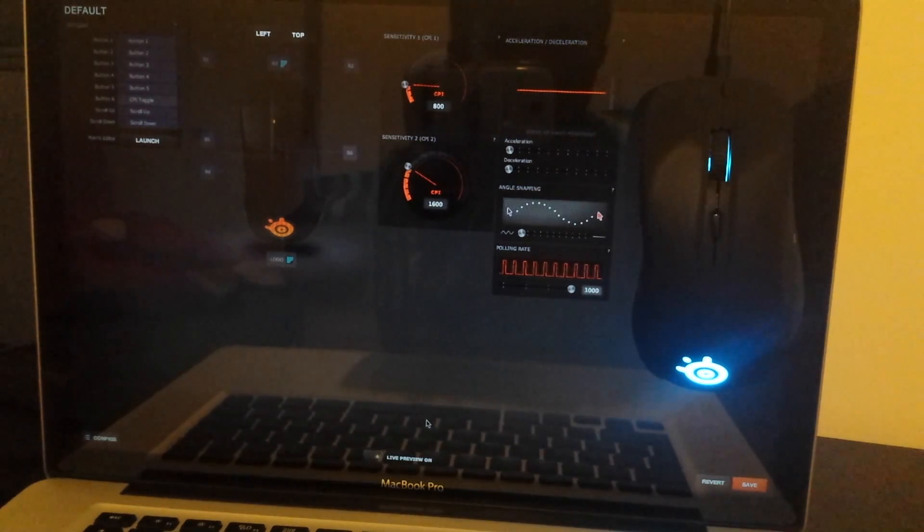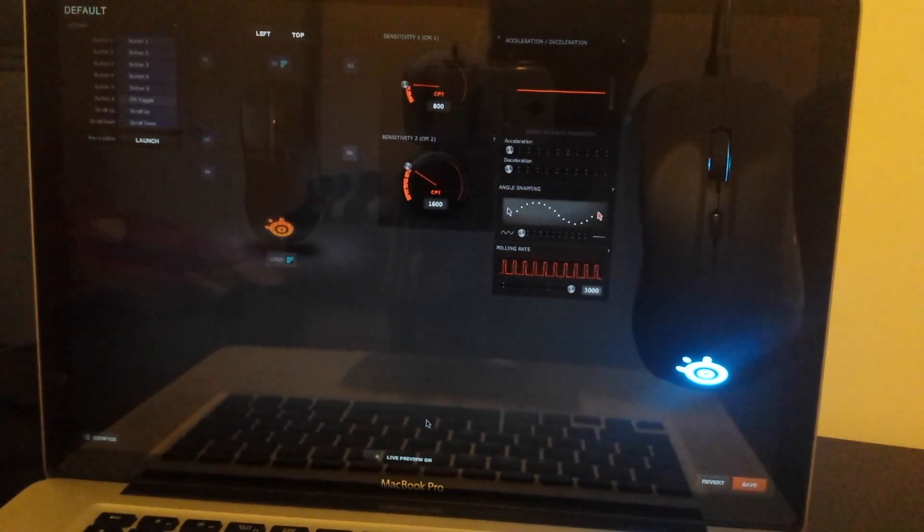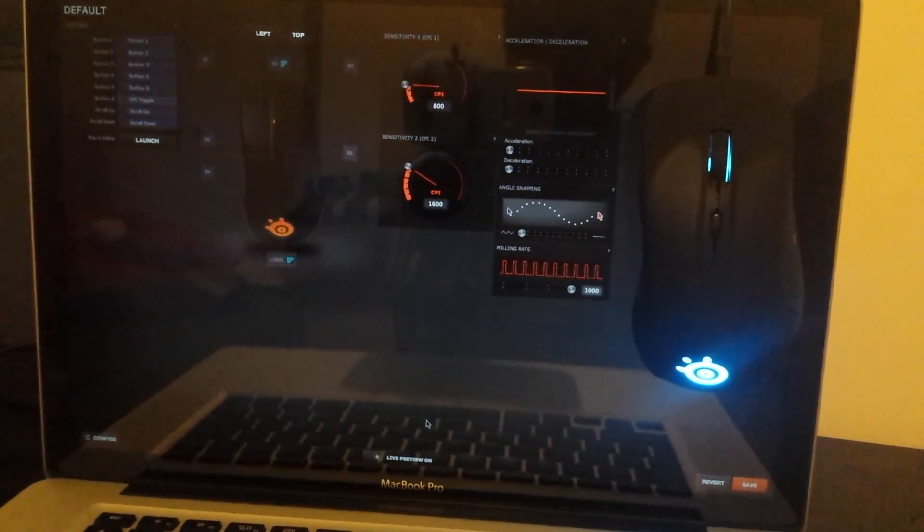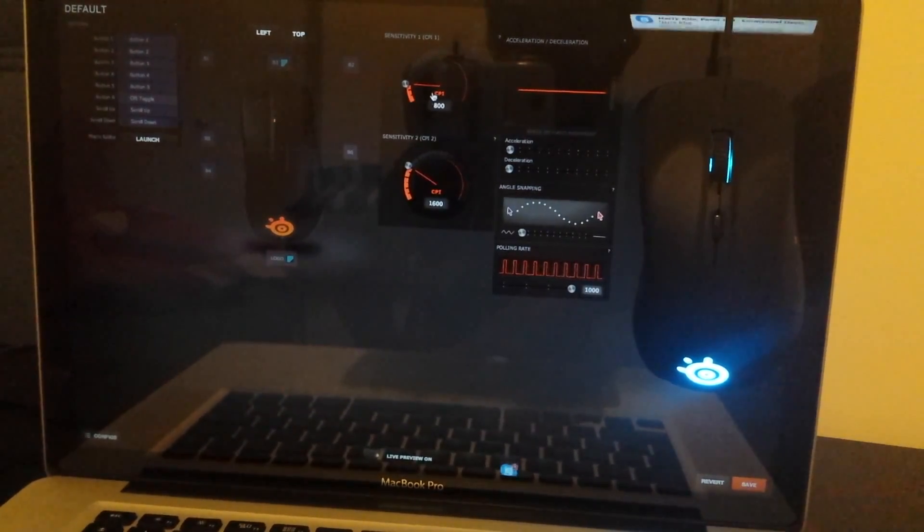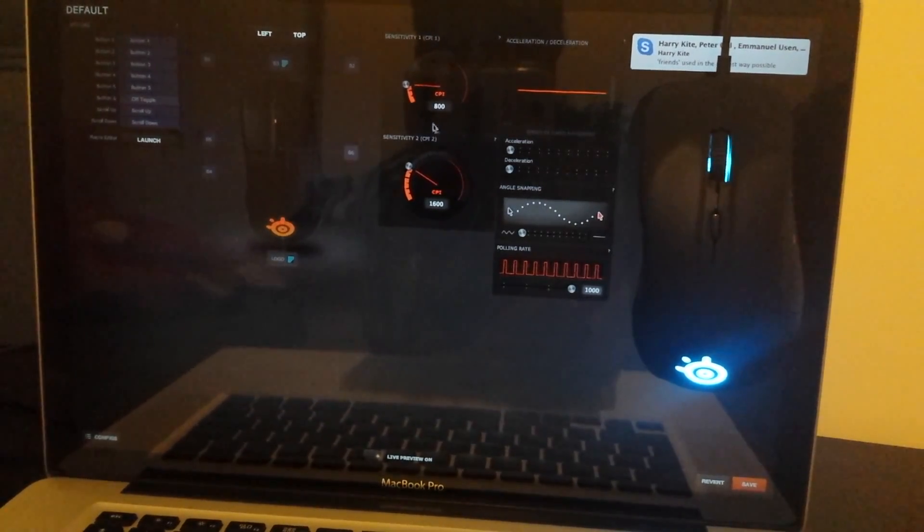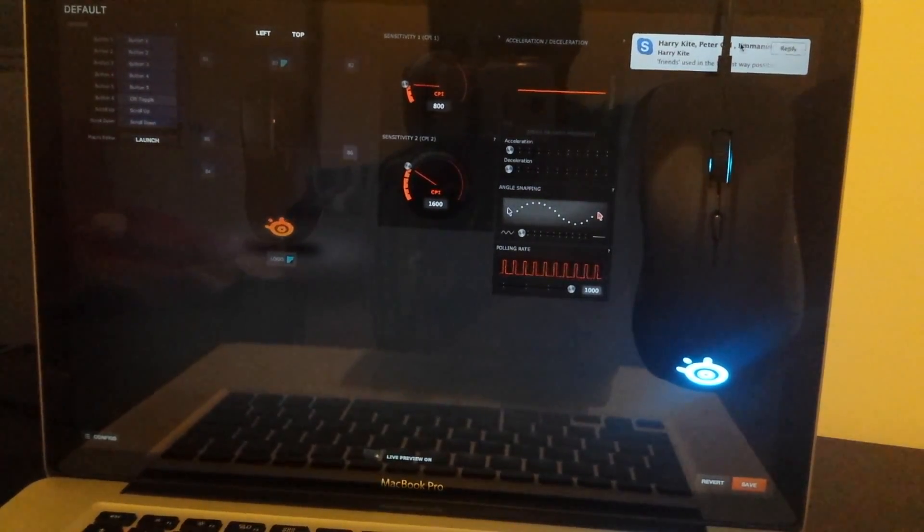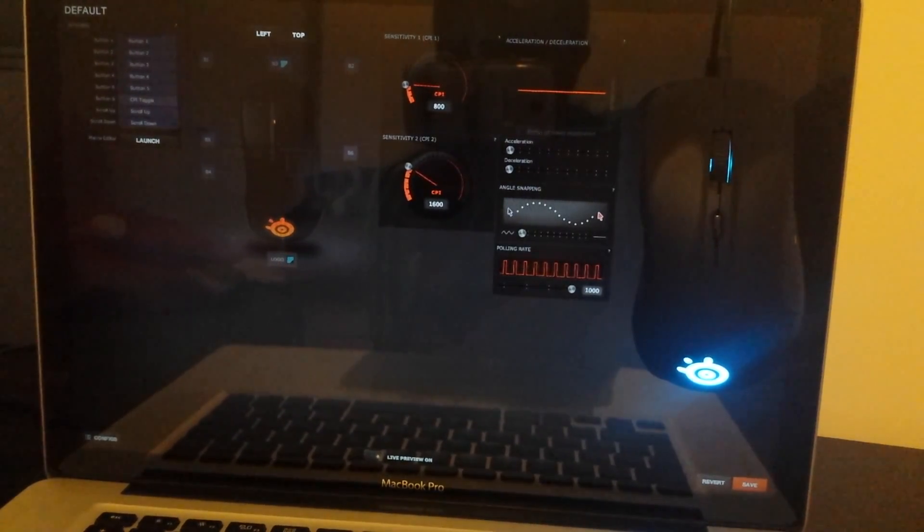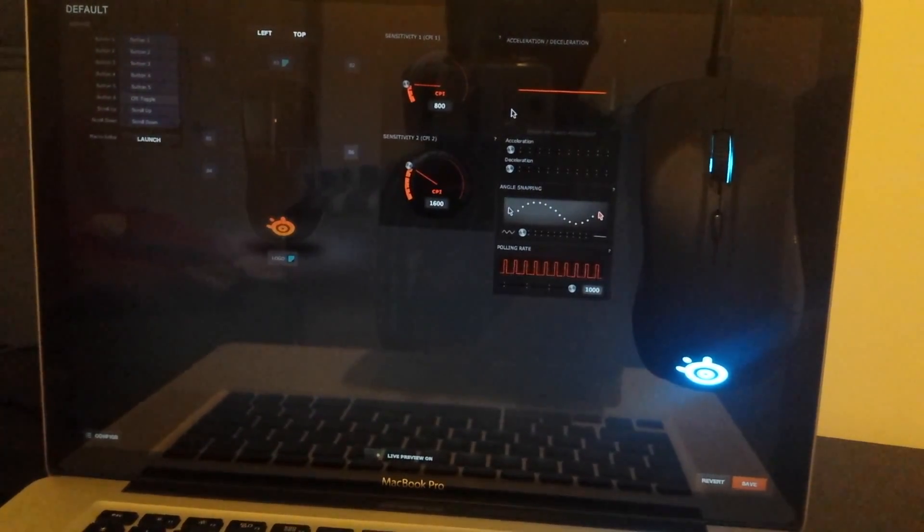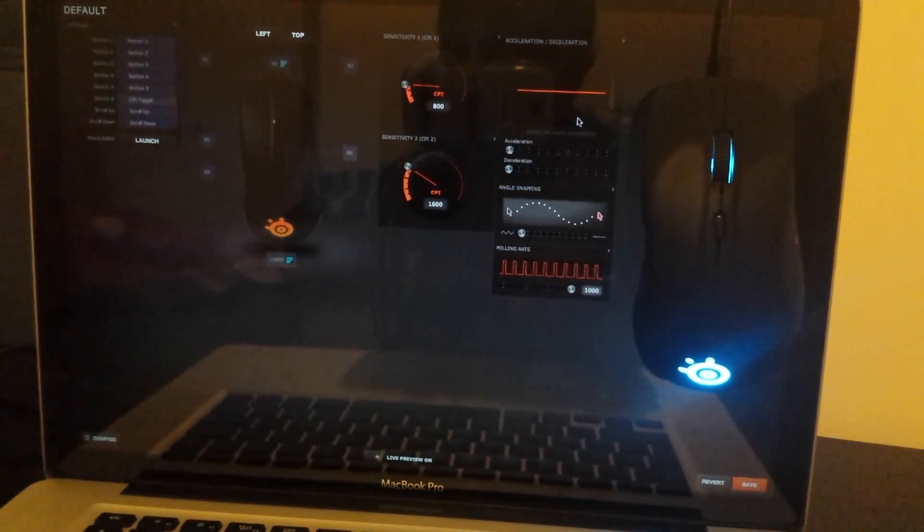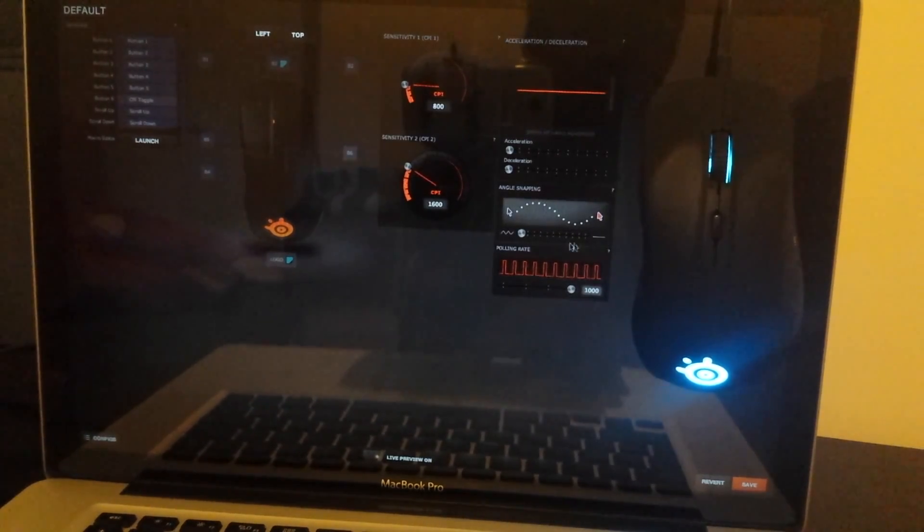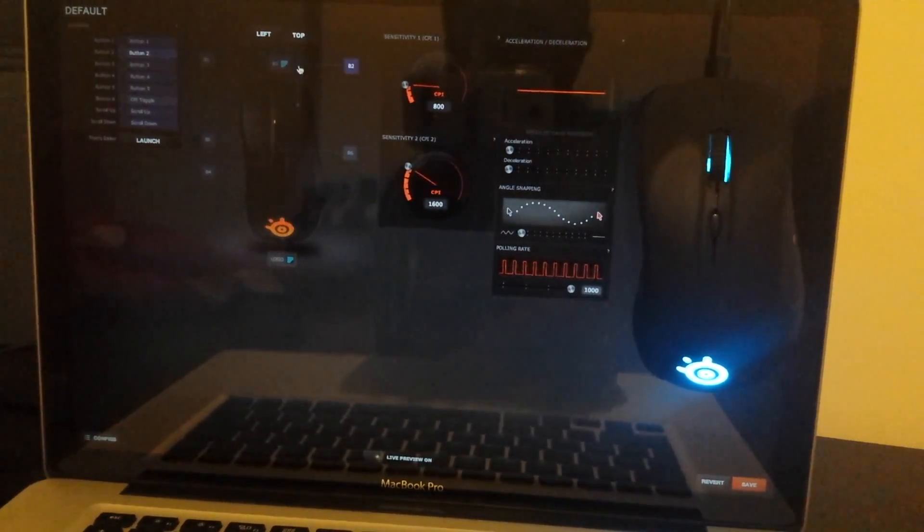I am back with the SteelSeries engine where you can customize any or almost any SteelSeries product. Here is the Rival and I am going to show you how you can customize it. You can customize the CPI of your mouse. You can have two presets and it is very good for gaming if you want to alternate. You can change the acceleration and deceleration of the sensitivity which is pretty cool. Angle snapping, polling rate, things like that.